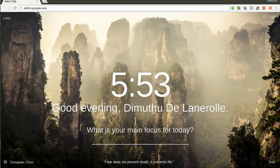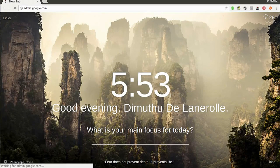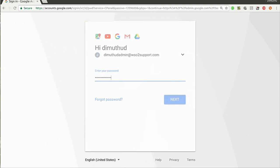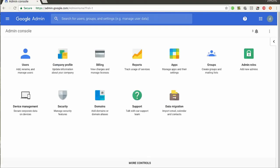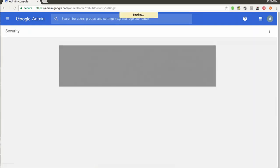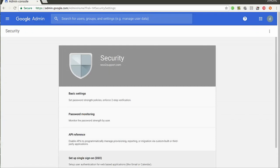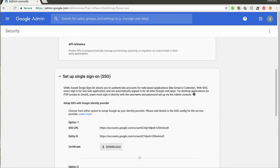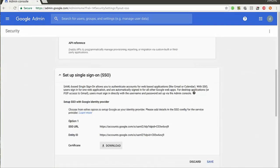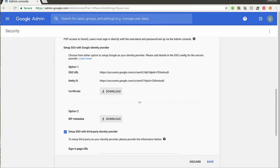Now let's try to login to the Google admin account. Once you are successfully logged in, go to Security and select Setup Single Sign-On. Under Setup Single Sign-On, make sure you have ticked 'Setup SSO with third-party identity provider'.